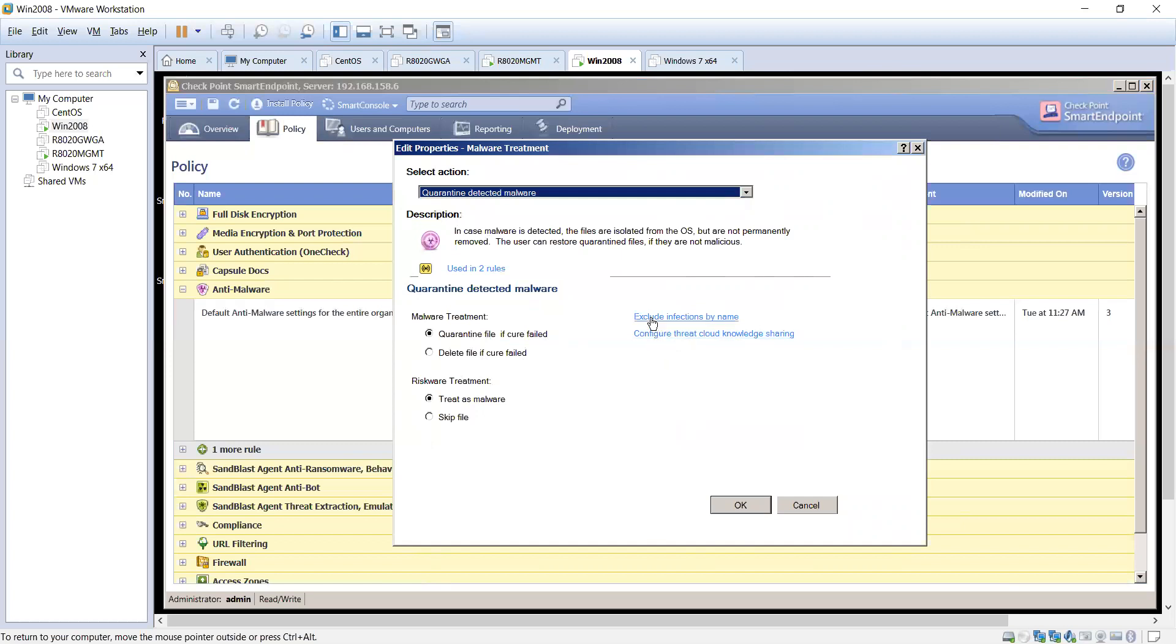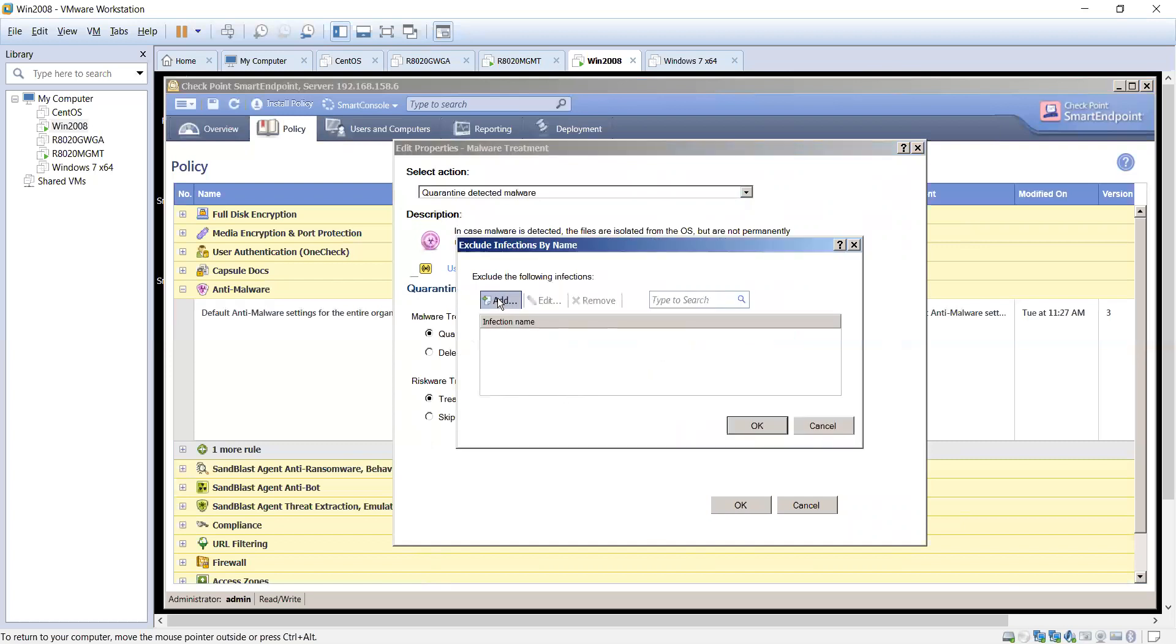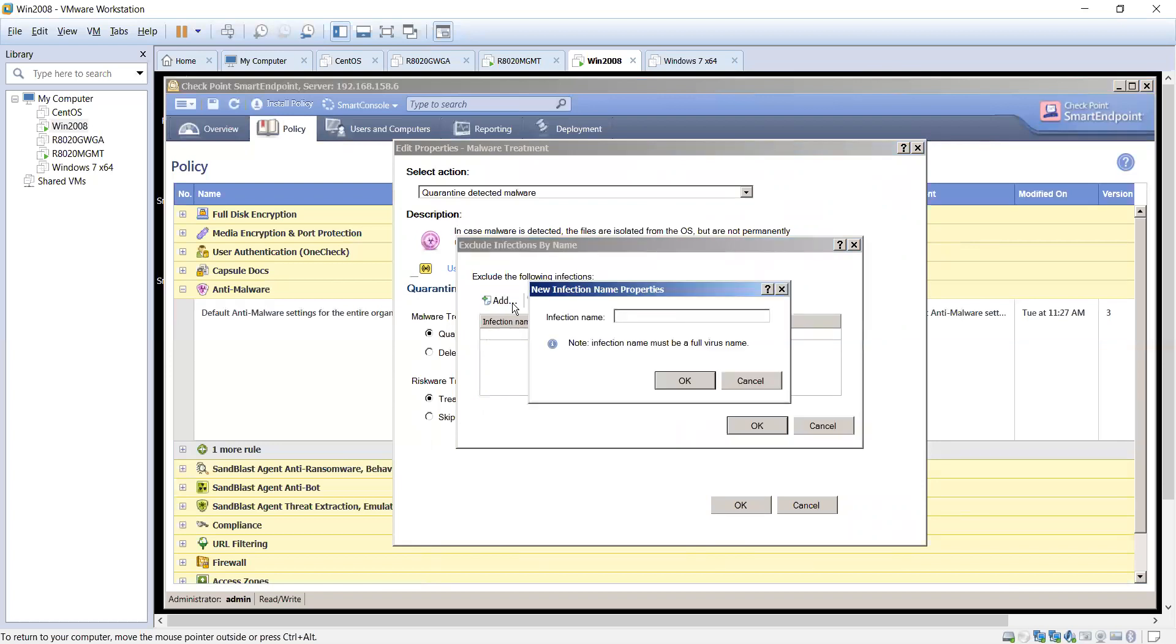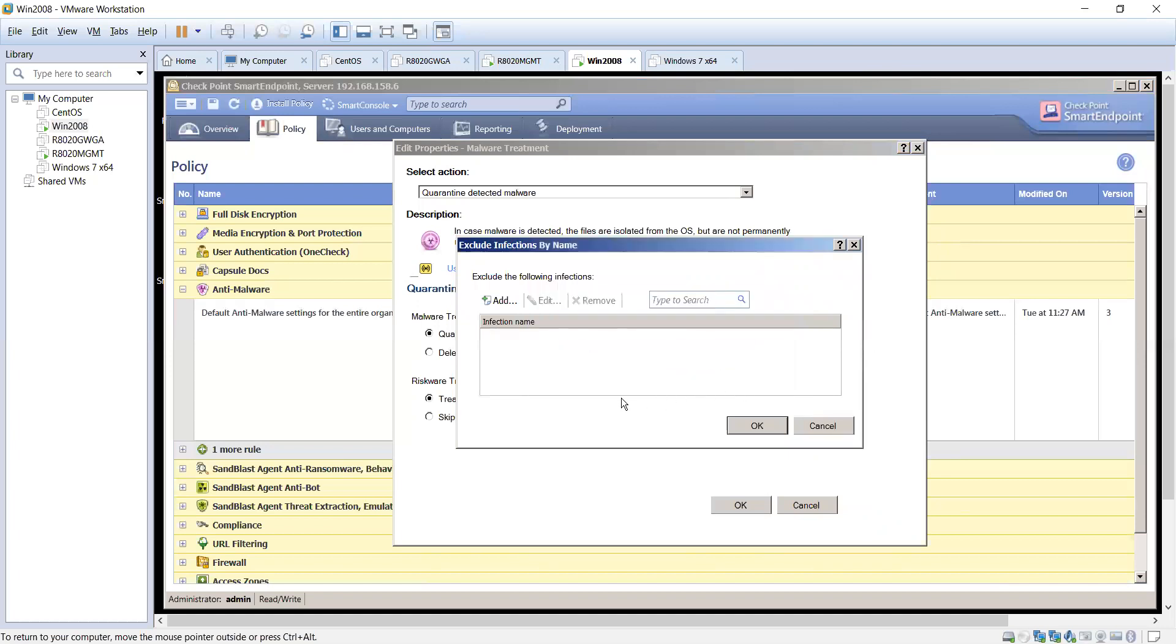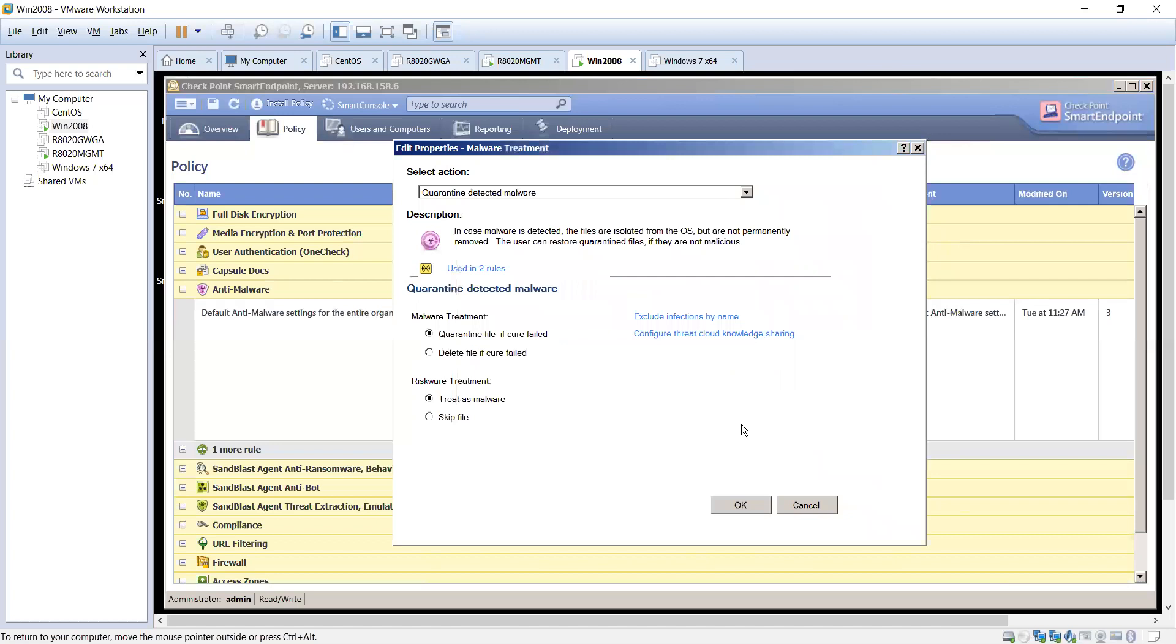And then you have some other options here, exclude infections by name. So if you know, again, anything that is a test scenario or some sort of virus name, we can exclude those in here. For some reason if you need to exclude them out, we can definitely do that.